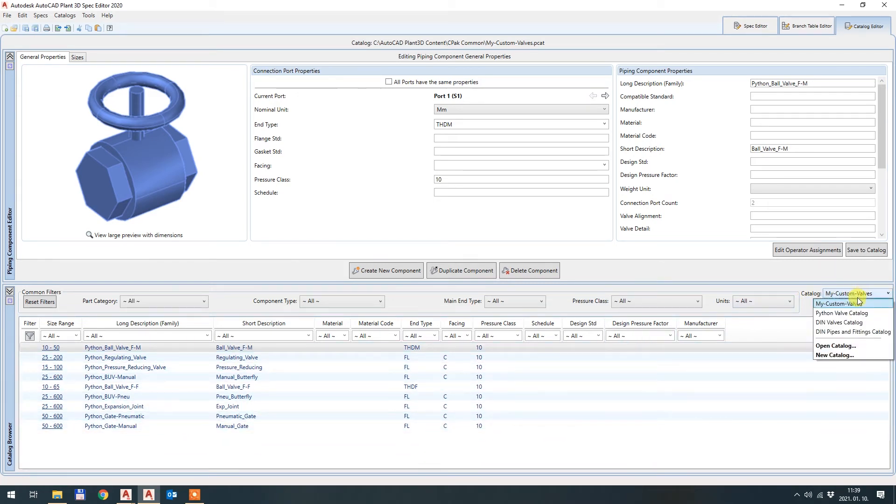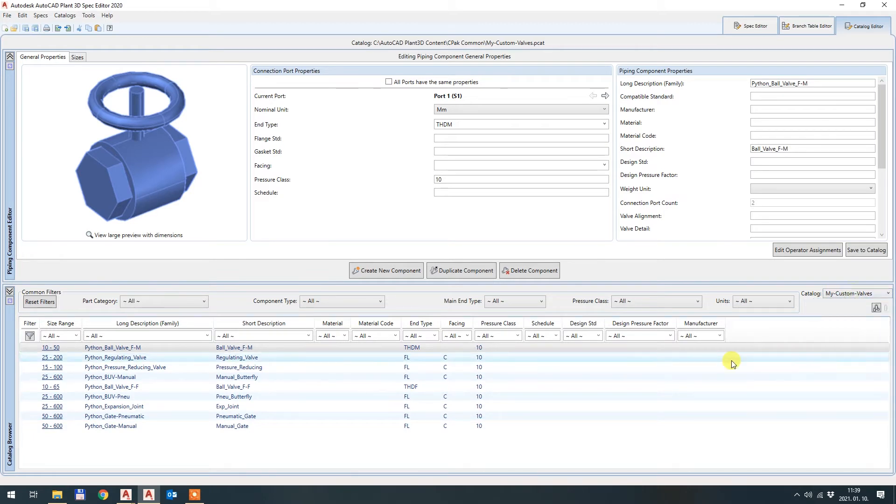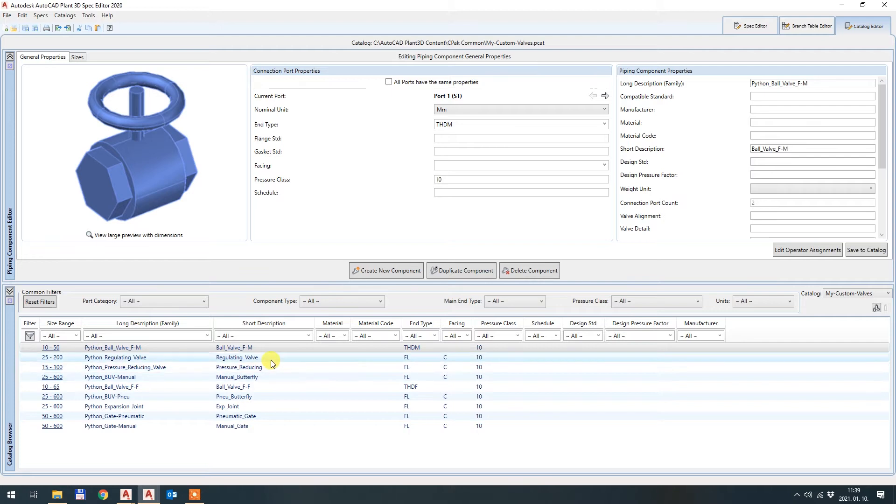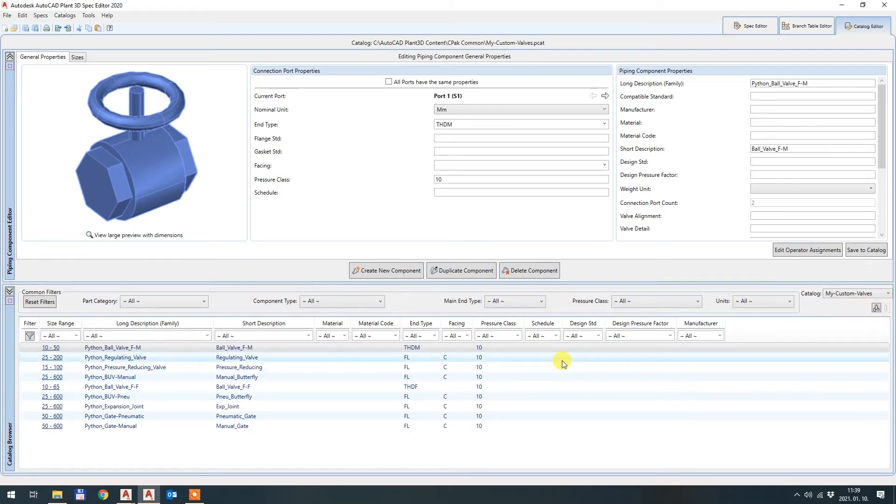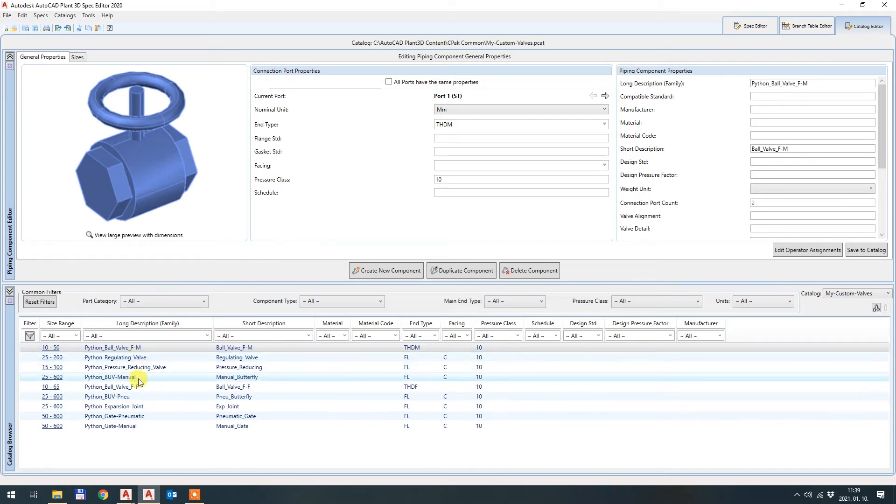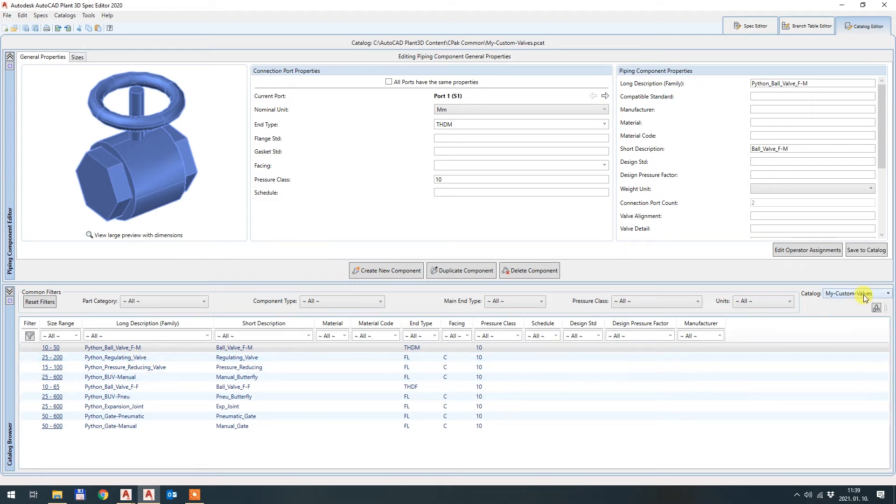So now I have a new catalog called my custom valves. And this catalog contains all the valves which were already on the source catalog, which is my Python Valve catalog. So from now on you are safe. And all changes that you are making on this catalog will remain as it is, even though you are reinstalling my app 100 times.